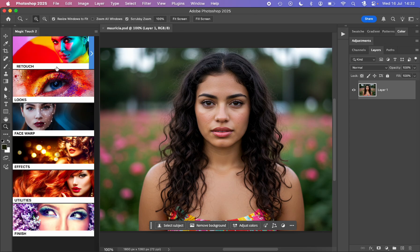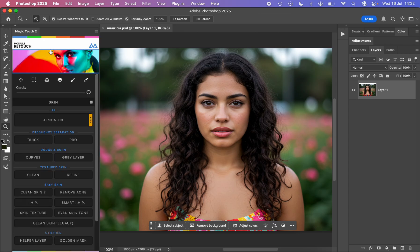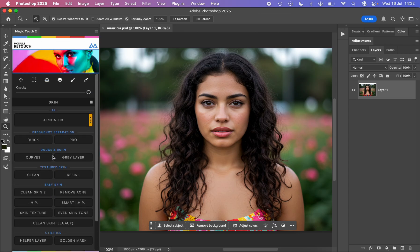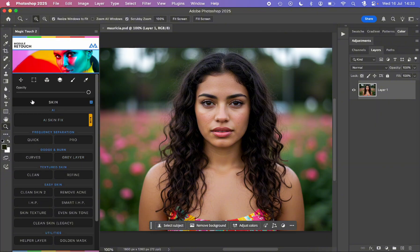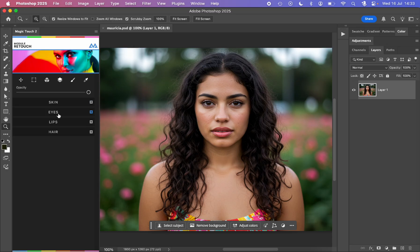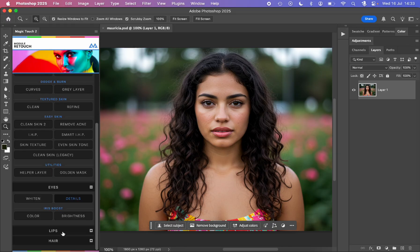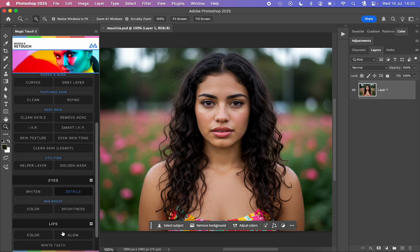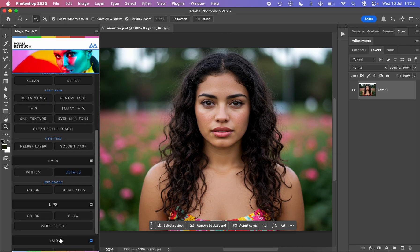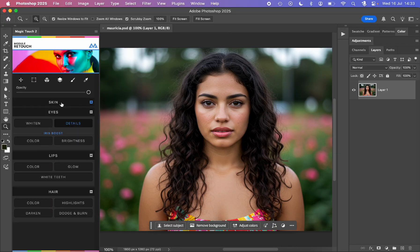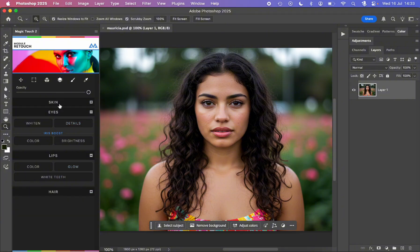For example, I can go to the retouch section and I will see all the retouching features made specifically for retouching. As you can see, we have the skin tab open. If we click on the skin tab it will collapse, and we have the other ones: eyes, lips, and hair, which are always visible at the bottom. I can open them like this and they can be all open at once, but you can always collapse one of those so you see just the ones you're working on.